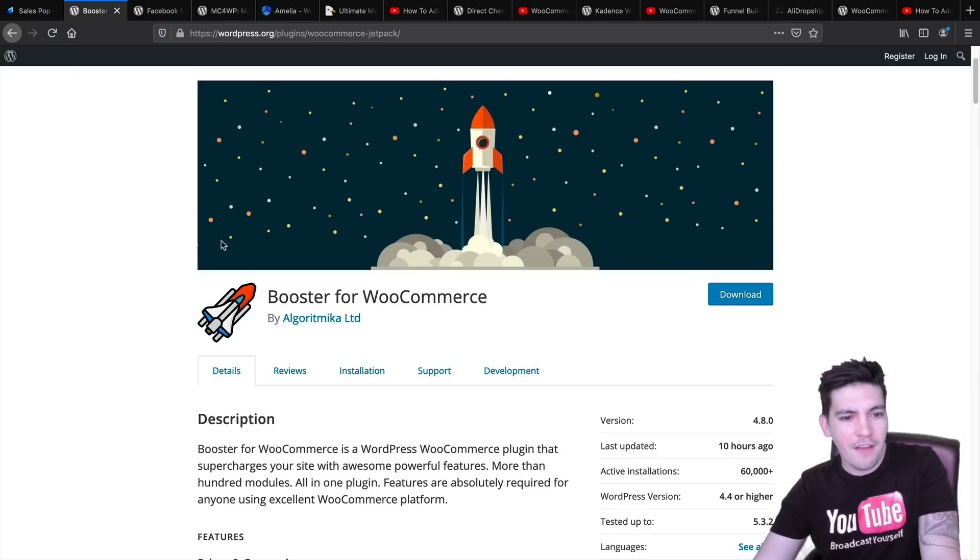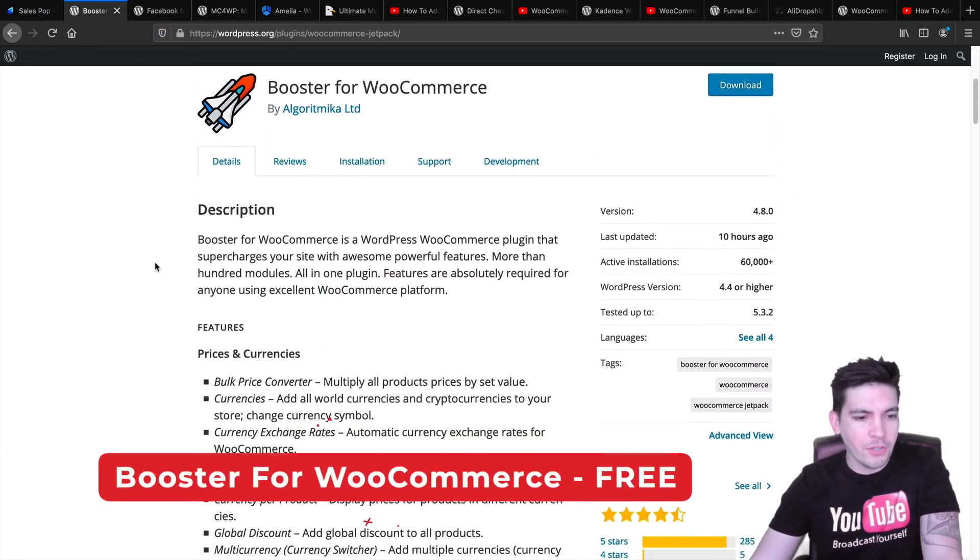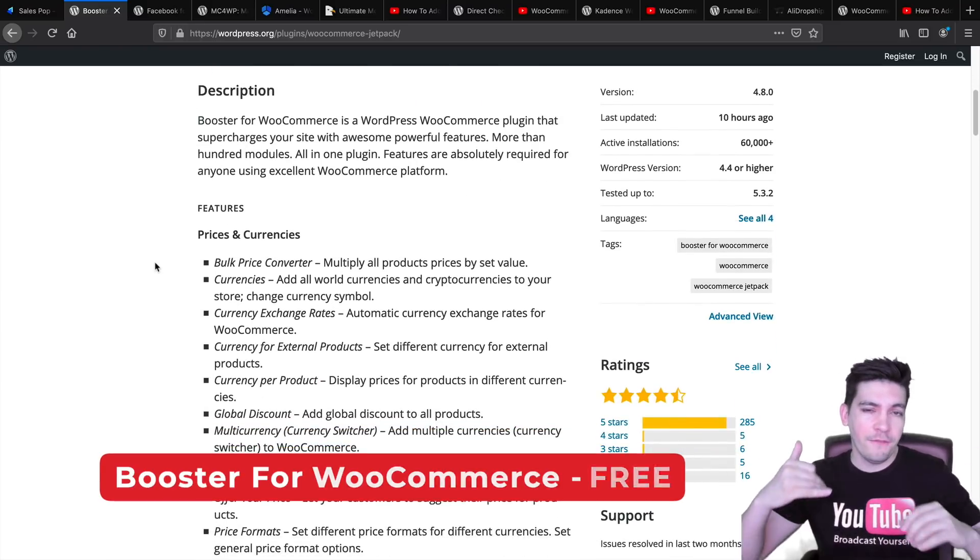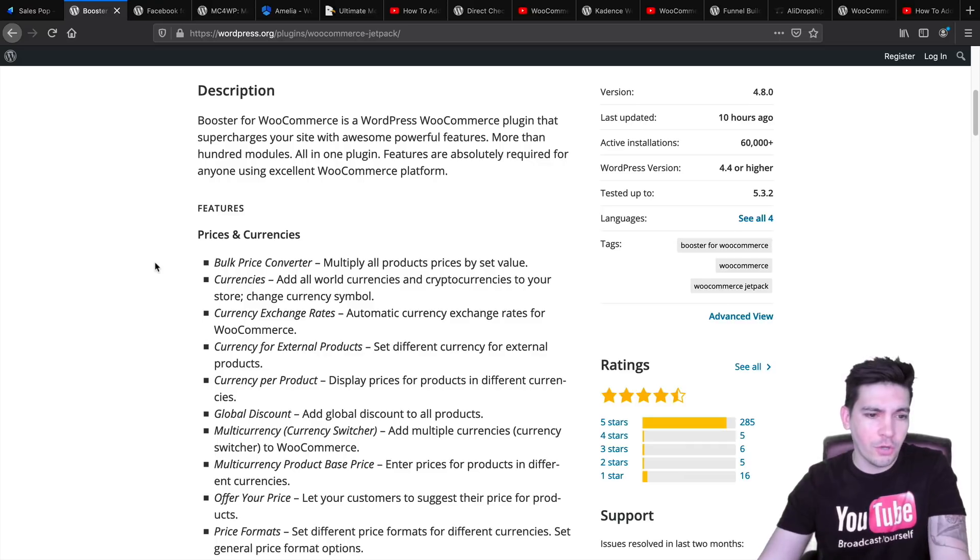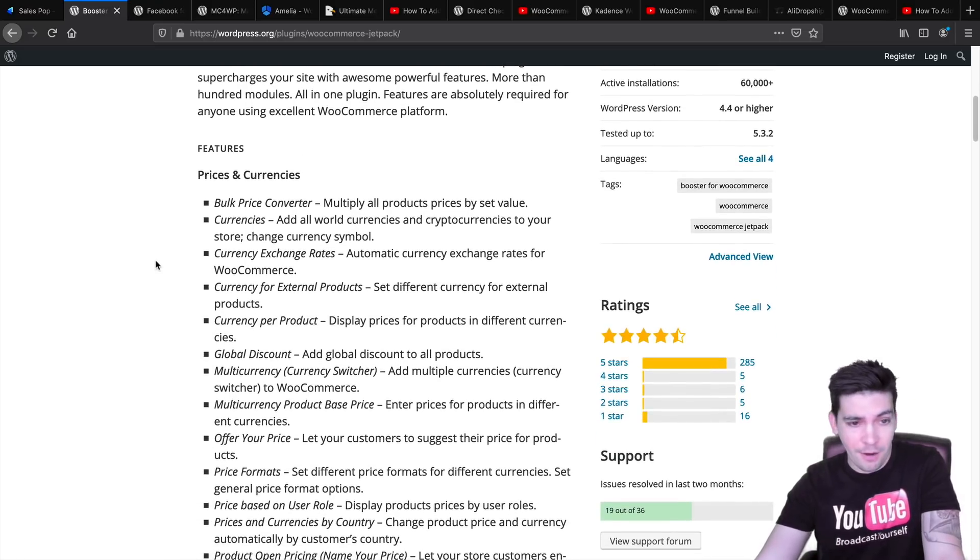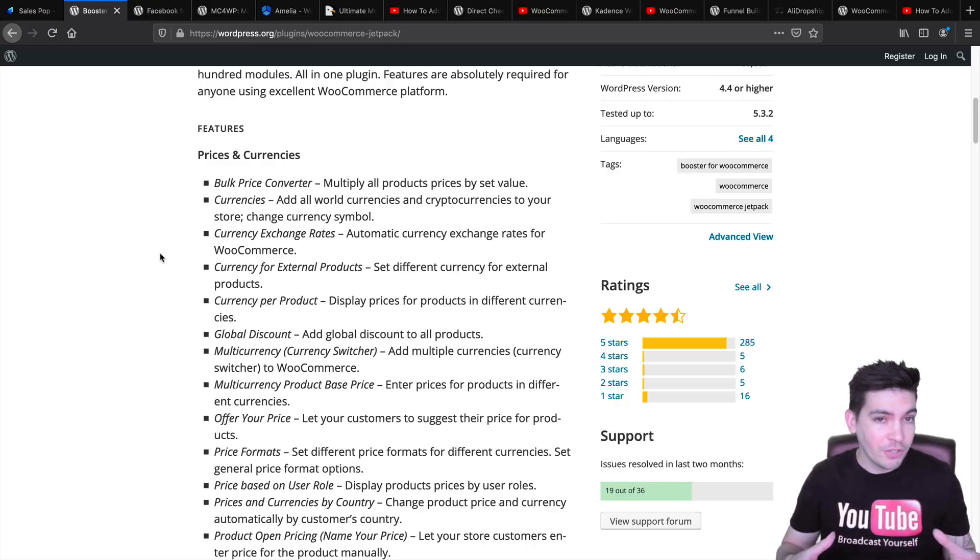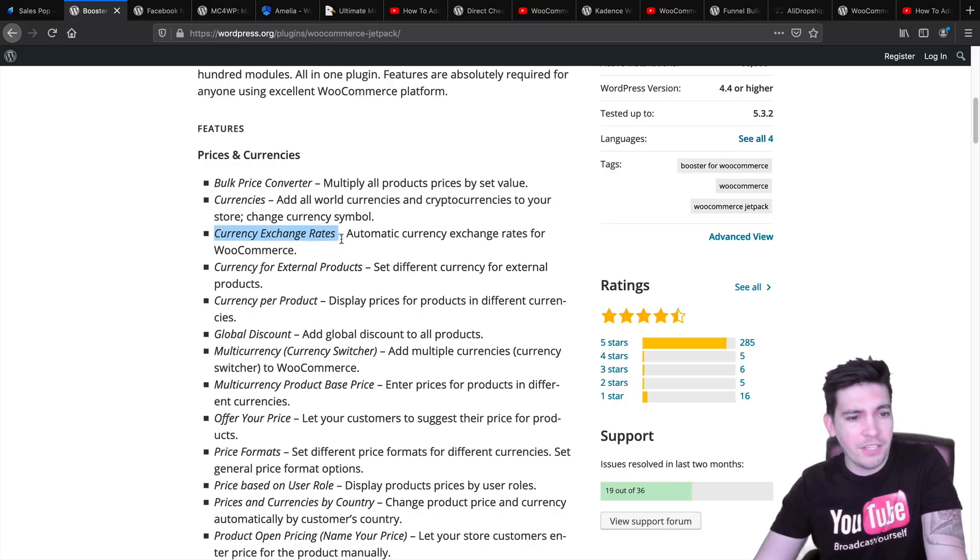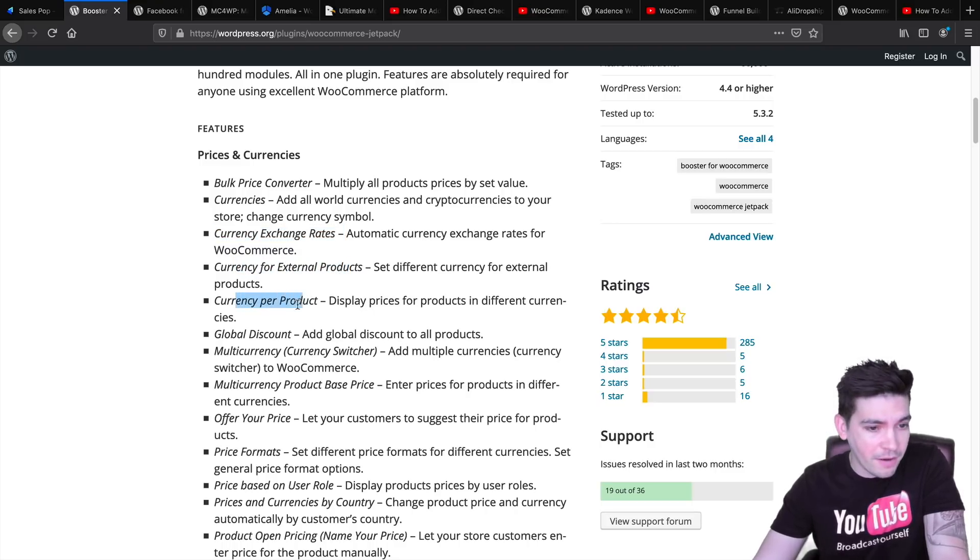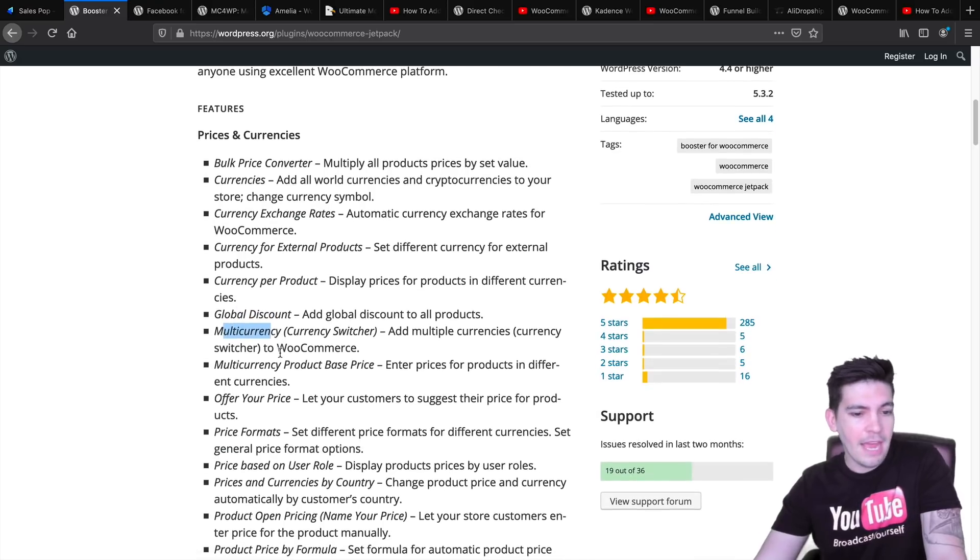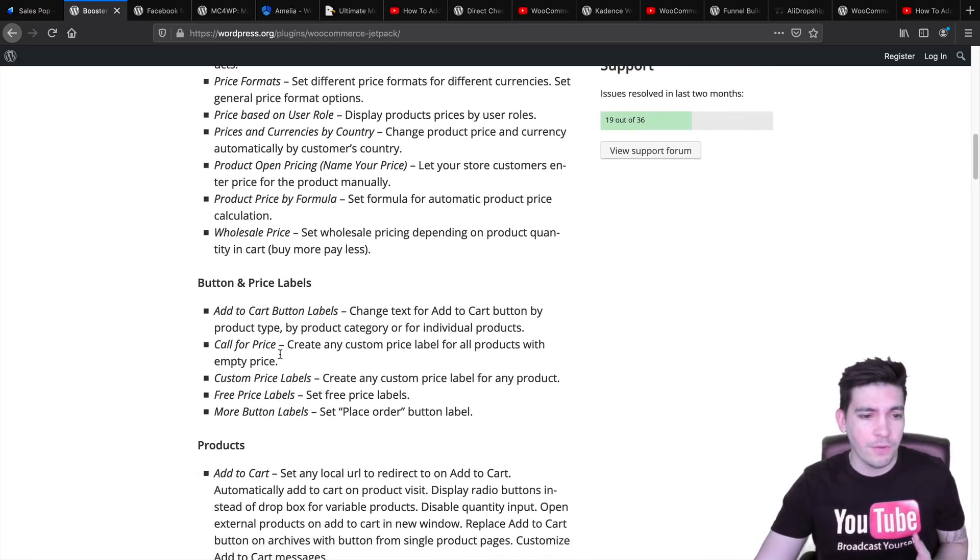Next, we have BoosterForWooCommerce. BoosterForWooCommerce just comes with a ton of features. If you're looking for different currencies on your e-commerce website, this plugin will take care of you. It has just so much packed in it. It is basically a booster for your e-commerce website. They have exchange rates, currency for external products, multi-currency.